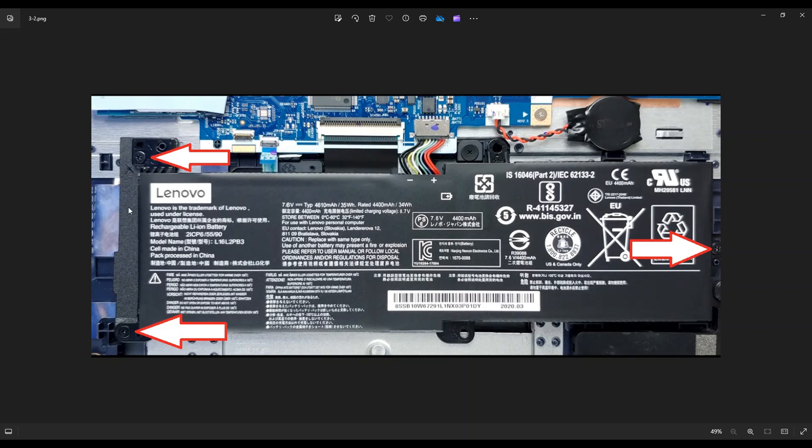The battery model number for the Lenovo brand name battery is right here, L16L2PV3. I'll have all the battery specs below in the description. This was a 7.6 volt battery, 35 watt hour. But as I mentioned before, there is a 45 watt hour version of this that you can upgrade to if you want to.